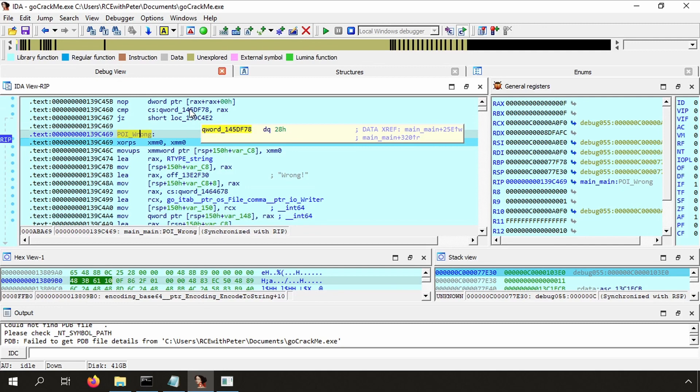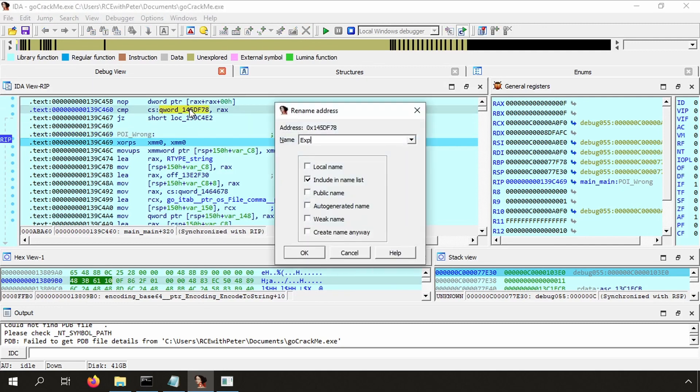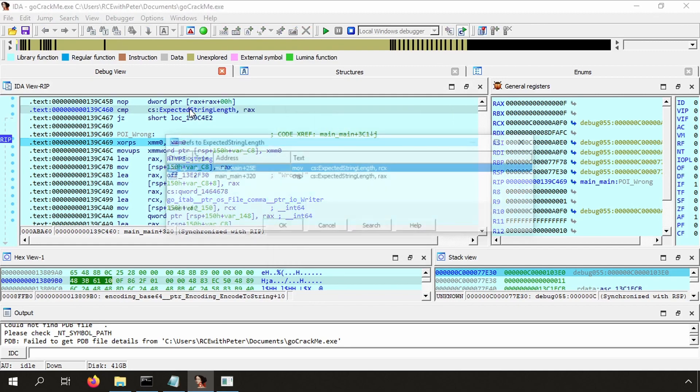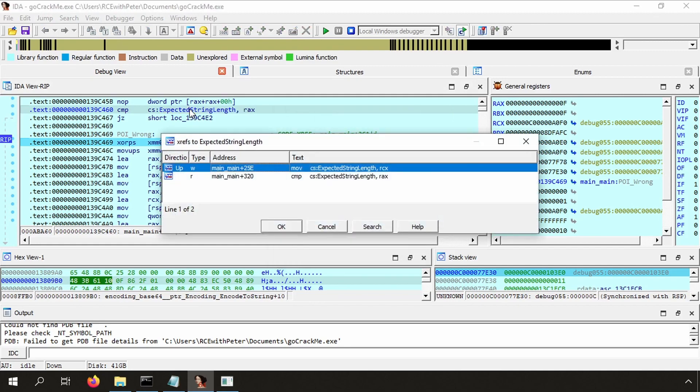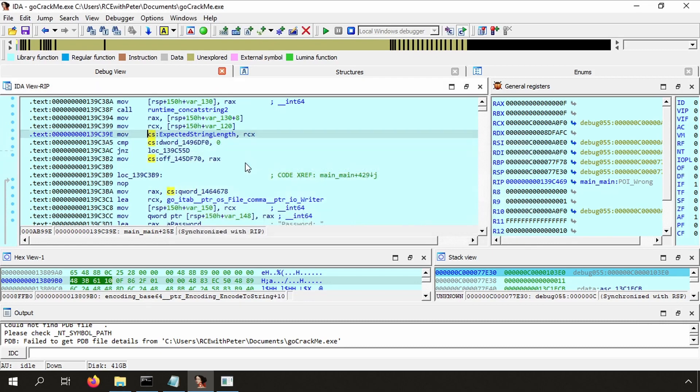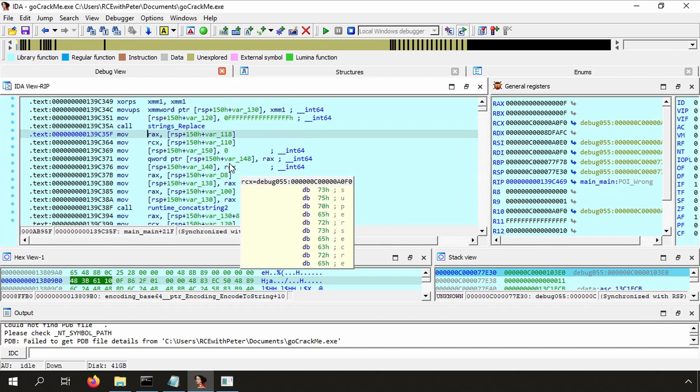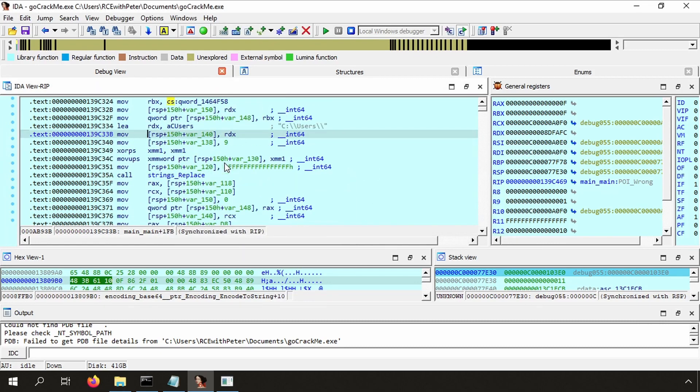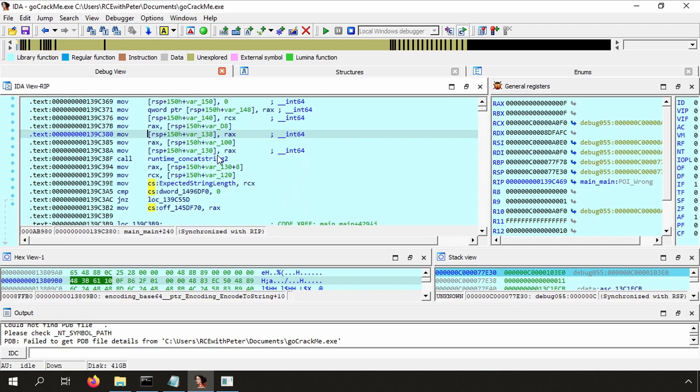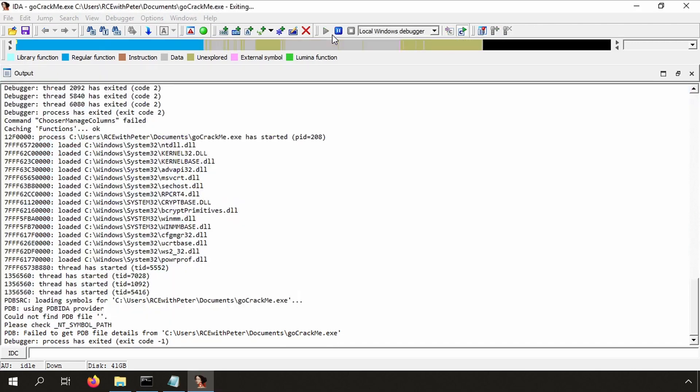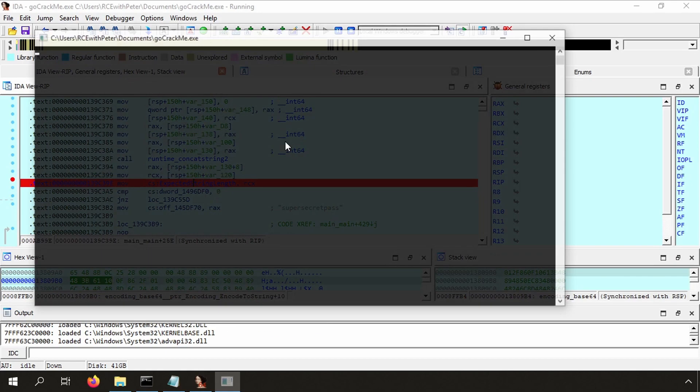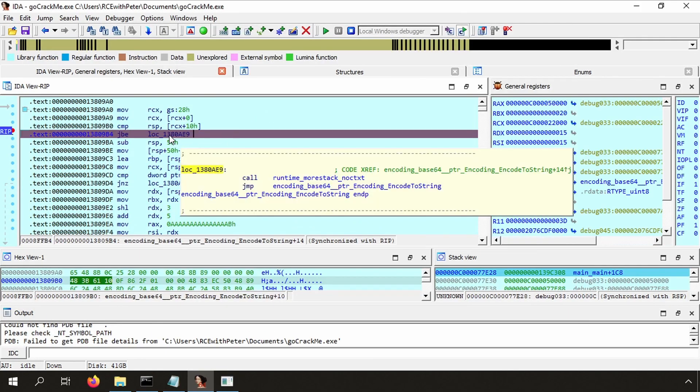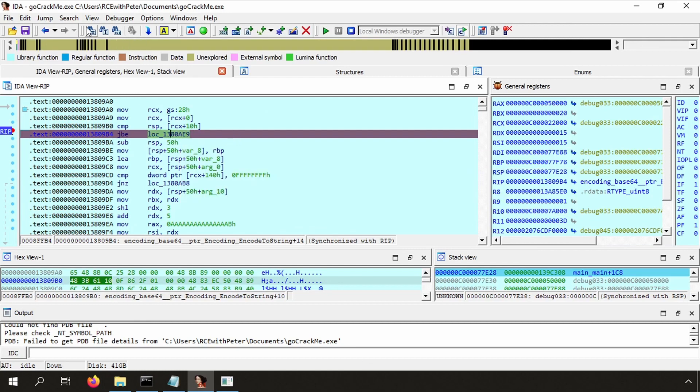And this main main. Here we do have the wrong. I will give this also a label. Let's look up a little bit. We have a string replace. We have a CMP. We are reading something. Printing password. And then we have a comparison with the keyword. That's probably what we need. Let's put a breakpoint here and see what happens after this read string.